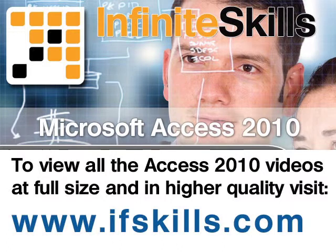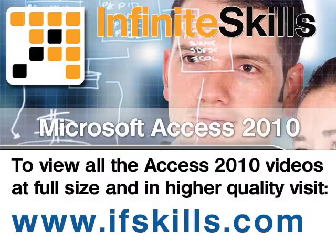This video is just a short extract from the entire course. If you wish to see all of the videos from this series at higher quality and in far larger screen size, head over to ifskills.com.